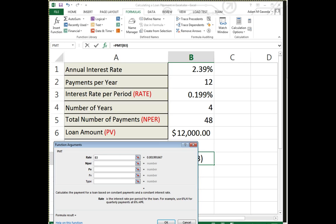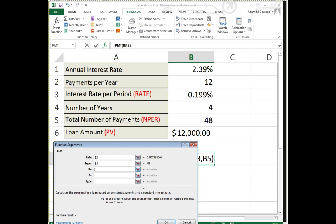So the first one is, I'm simply going to say, inside of rate, B3. B3—notice what it appears right beside there, I get a little sneak preview of what this is going to do. Nper—nper, again, that's my 48, which is in B5.